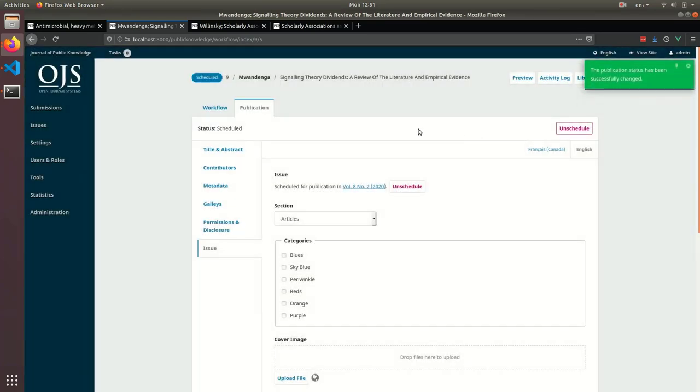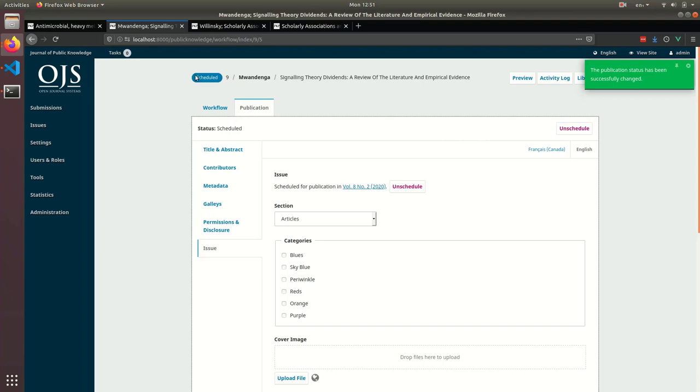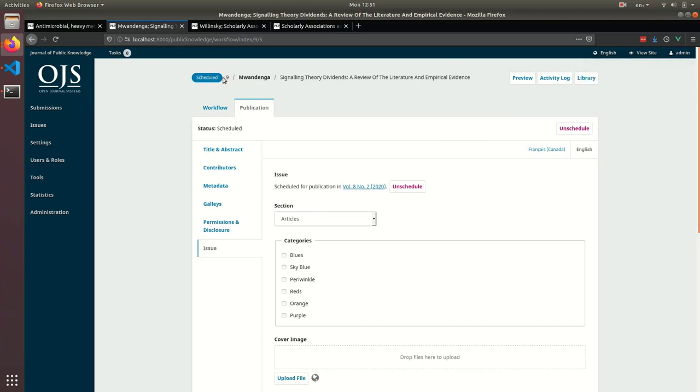You can tell when something's scheduled, because you'll see the status has changed, and you'll also get this indicator up here to let you know that it's scheduled. Whenever an issue is published, it will automatically publish any of the submissions that are scheduled to be published in it.